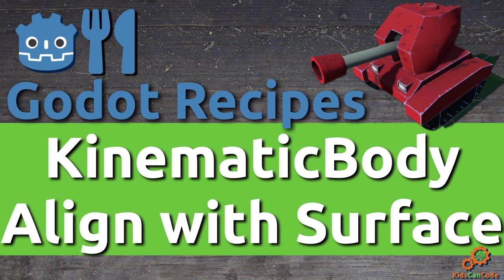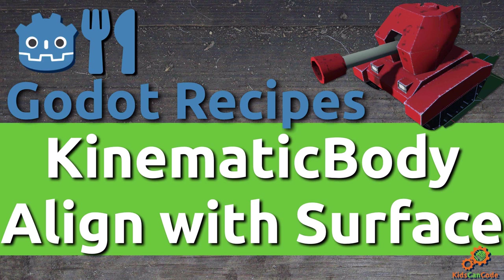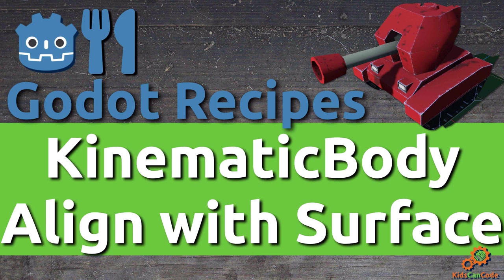Welcome back to another Godot recipe. In this video we're going to take the 3D kinematic body that we did in a previous recipe, which you can see the link for below, and we're going to learn how to align it with a surface so that it can climb up hills and drive over terrain smoothly.